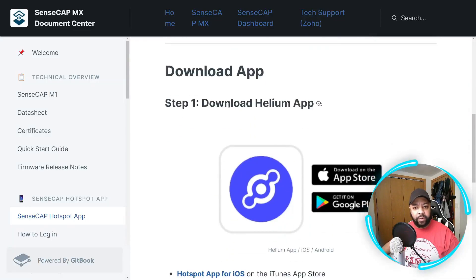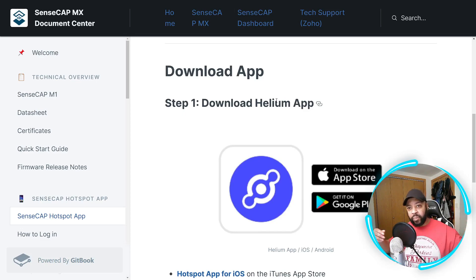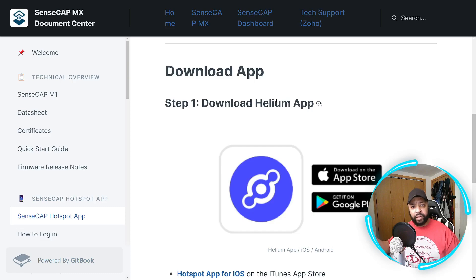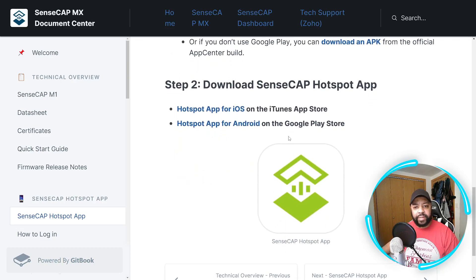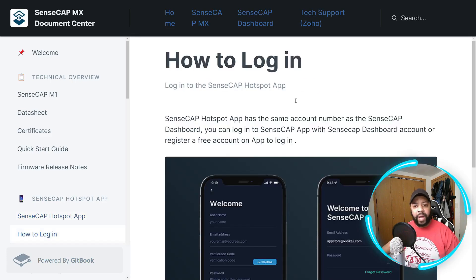First, you do have to download the Helium app and then set it up. I have two videos on my channel showing you step by step what you have to do — my first video was a few months ago and I made another one a few weeks ago. I'll leave a link to those videos. Step two: you have to download the SenseCAP hotspot app. They have a version for iOS and Android users and I'll be leaving the links for both in the description down below.